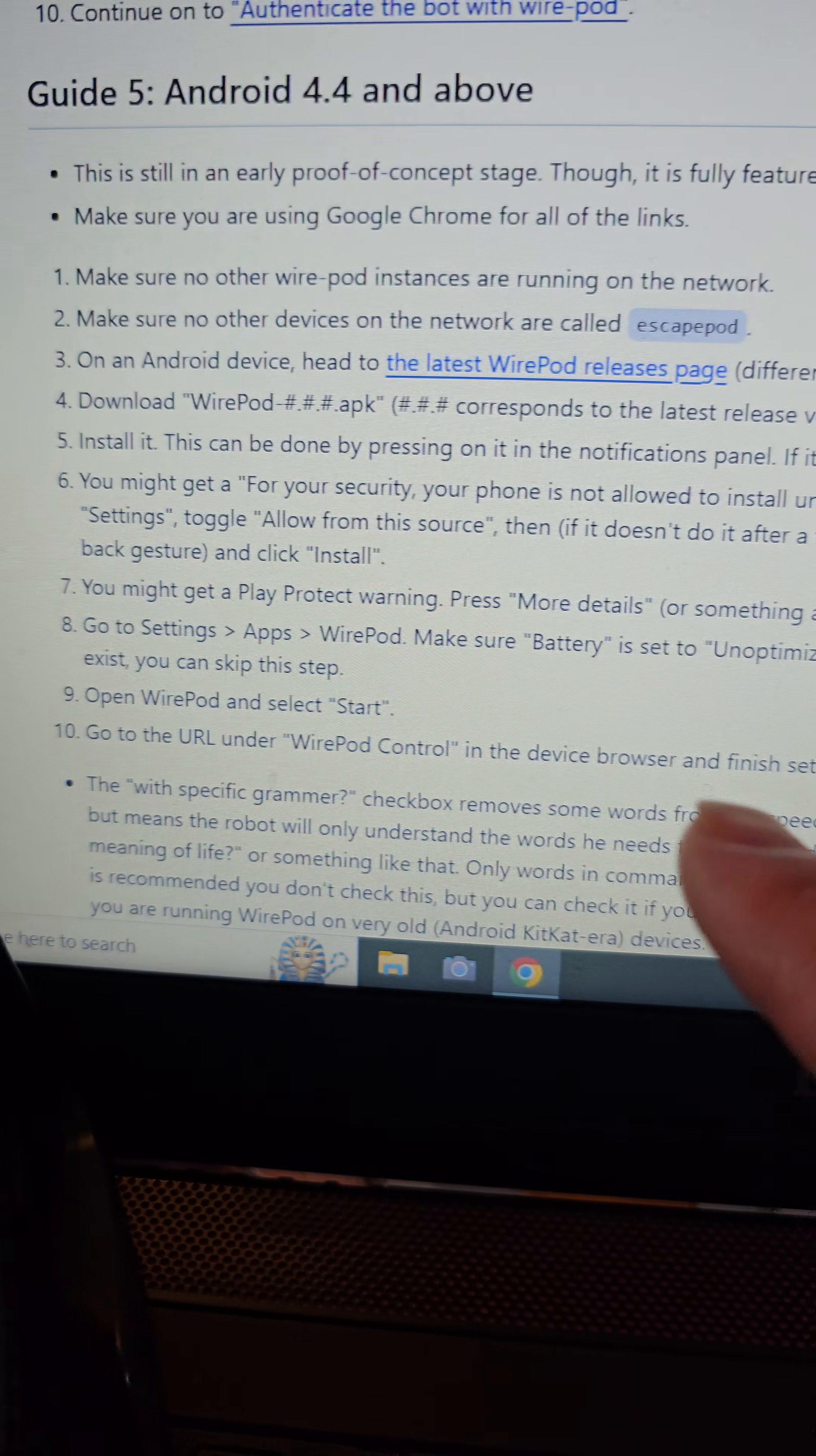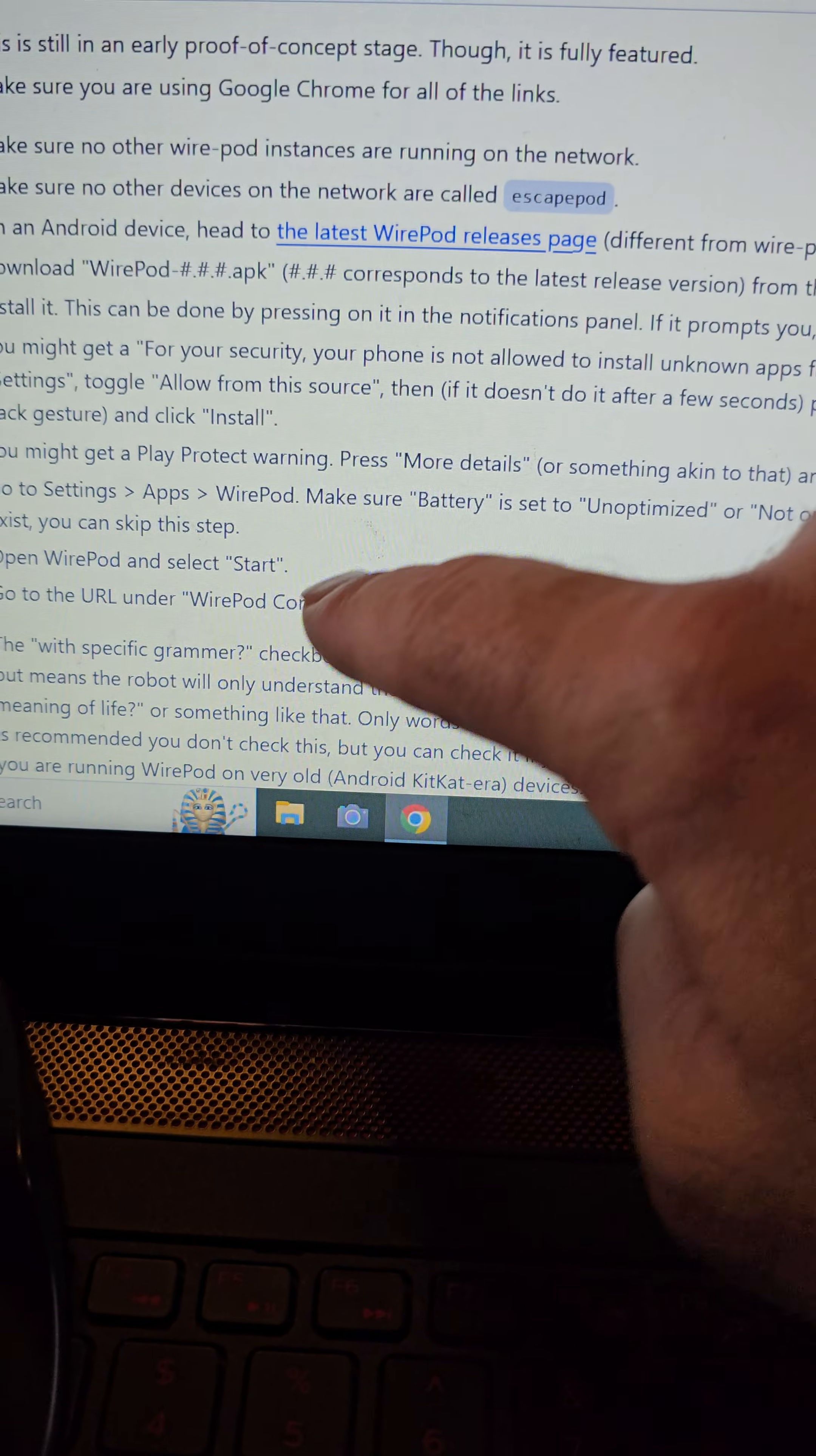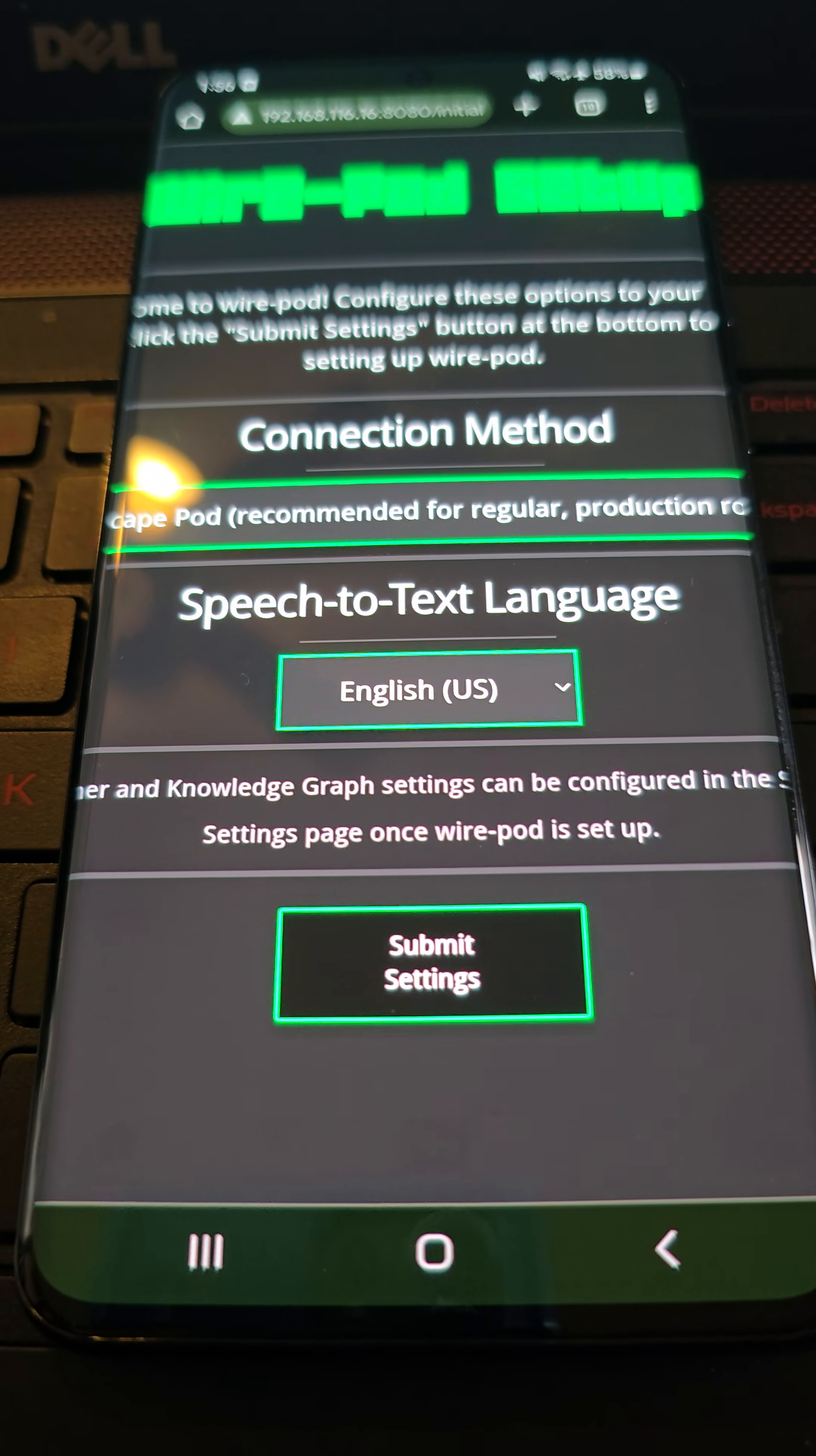Heading back to the instructions real quick. This number six is where it's saying allow the app to be downloaded. And you might get a play protect and you have to click install anyway. You saw me do that. And then this step eight is where it's saying to go into your battery settings. So you're going to go into settings apps, Wirepod, and make sure that the battery is set up for unoptimized or not optimized. This will stop your phone from shutting down Wirepod in the background when your phone goes to sleep, hopefully. Then we already did nine. We already opened Wirepod and selected start. And we already clicked on the Wirepod URL to go into the Wirepod setup page. We're going to finish setting up everything basically from the phone at this point.